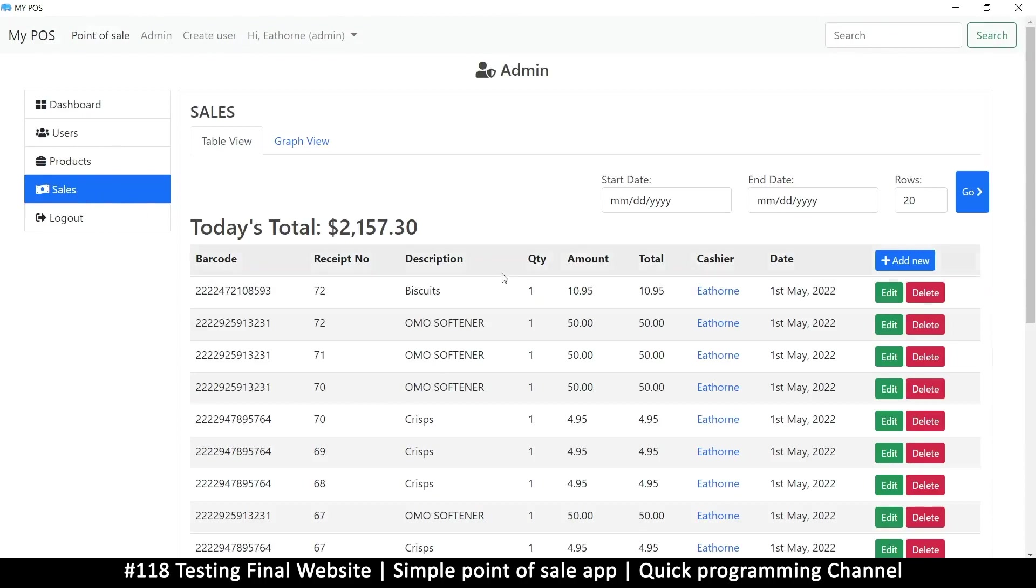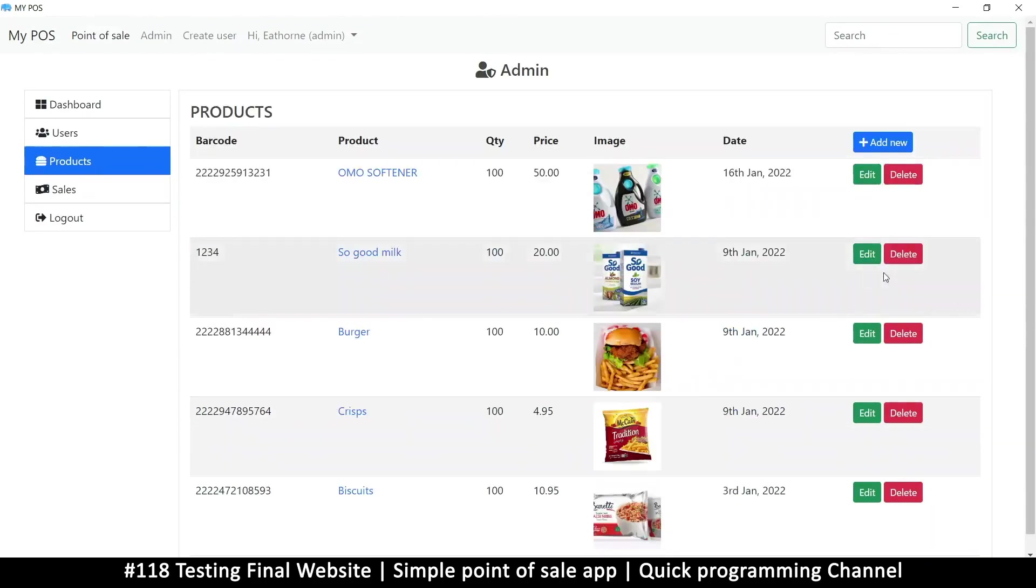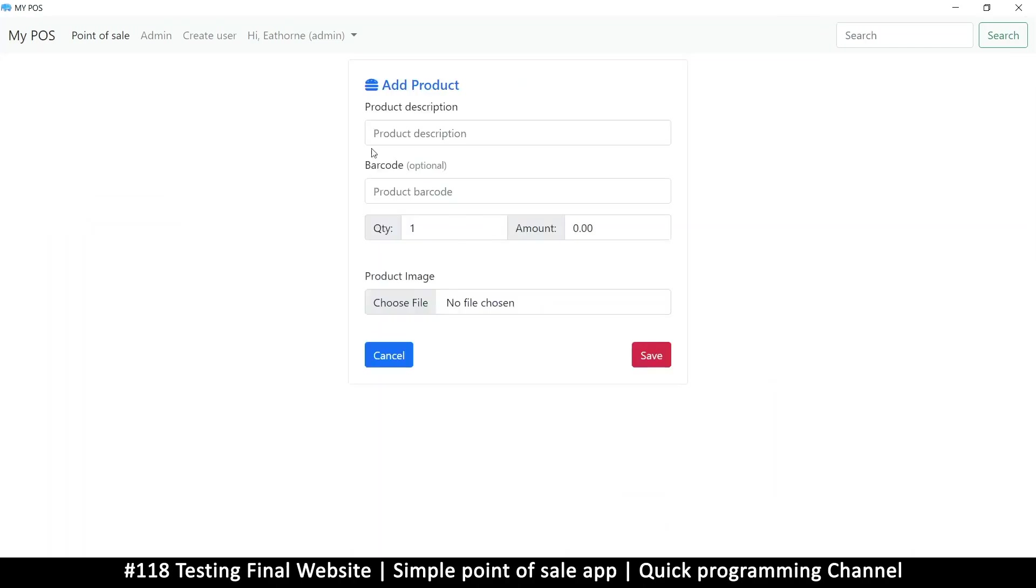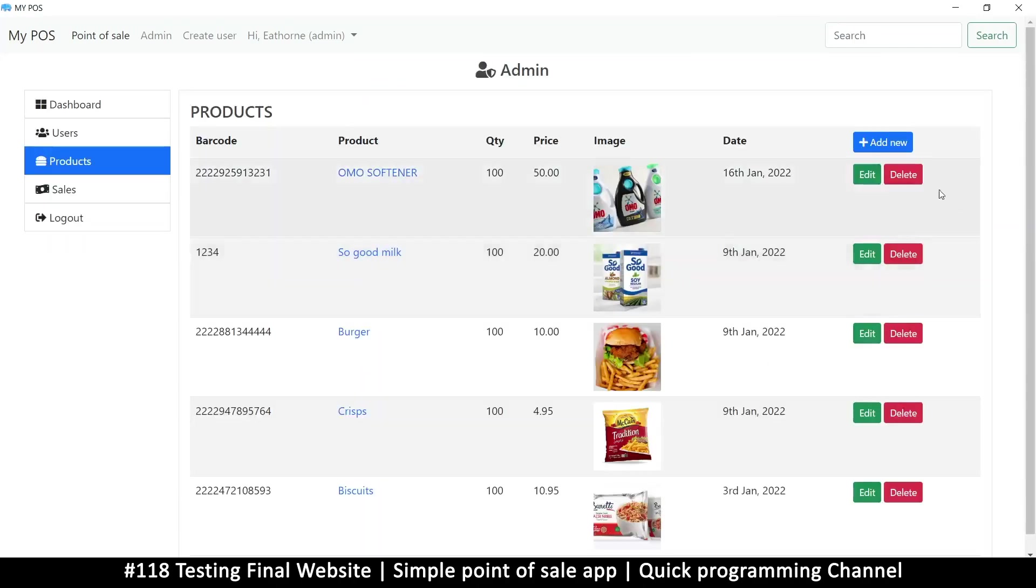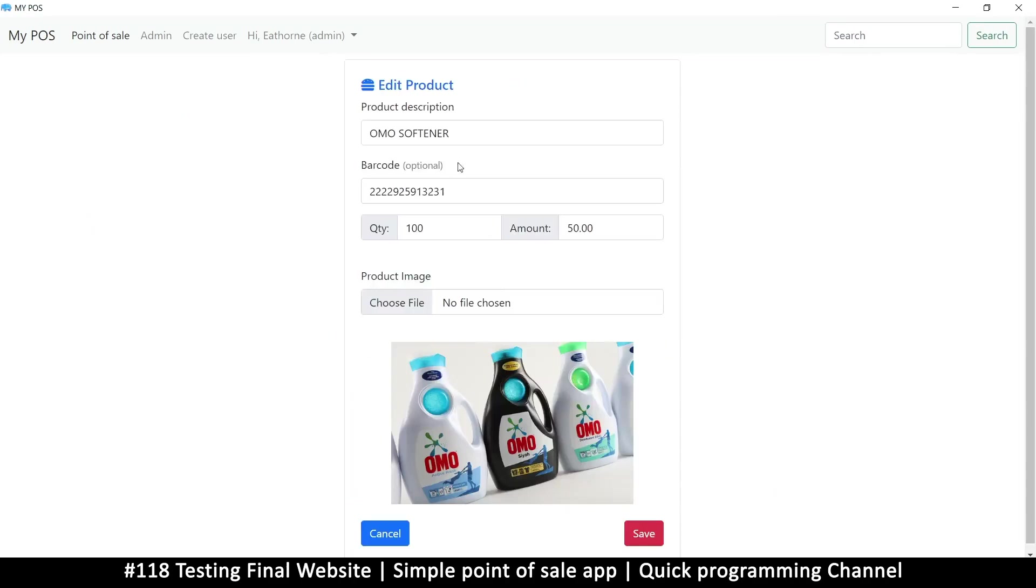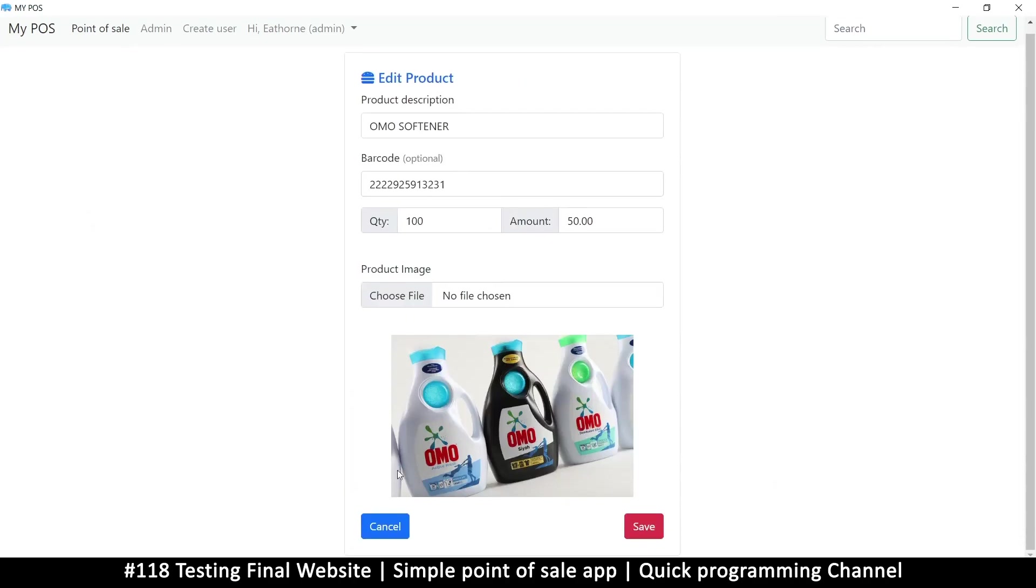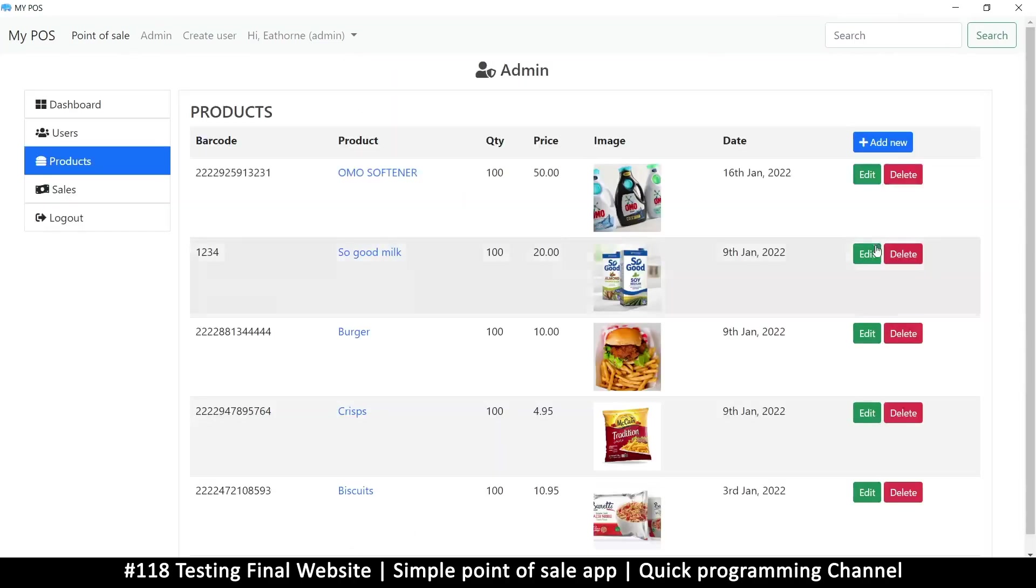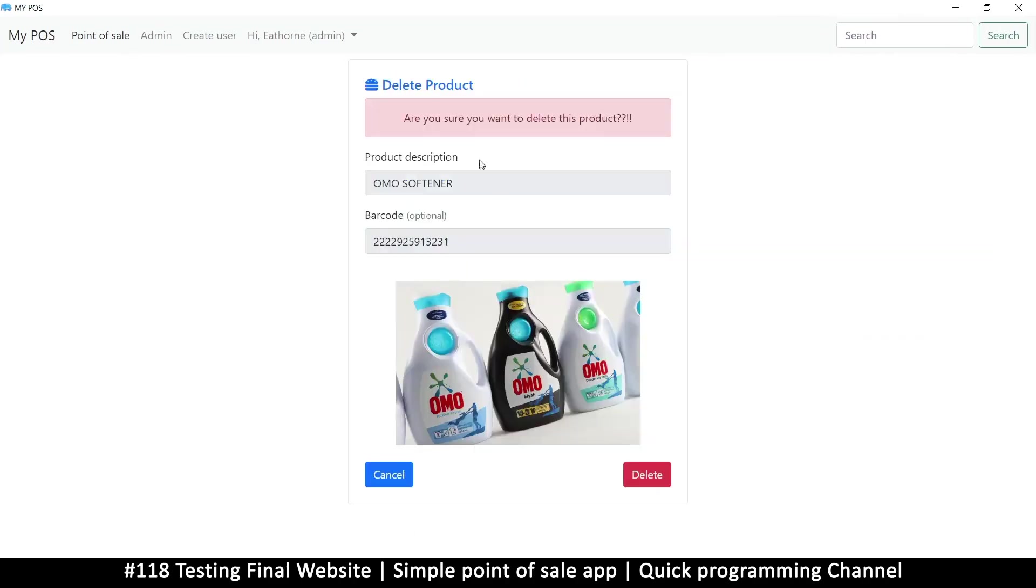Products—we can add, edit products if we want to. Click on here to add a new product. You can add a new product here, or you can click edit to edit an existing product, or you can click delete to delete a product.